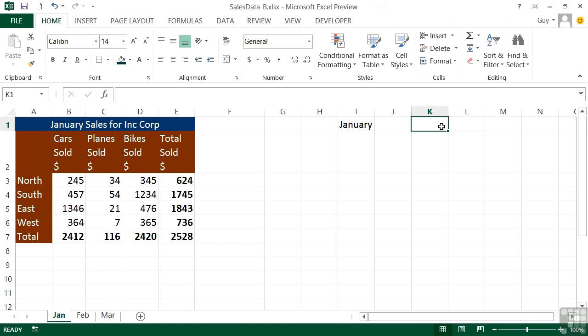We have Merge and Center, and we have the wrapping option, which is an option for a cell to wrap its own contents. But we do have the force a new line option, which is Alt and Enter when you're within a cell.